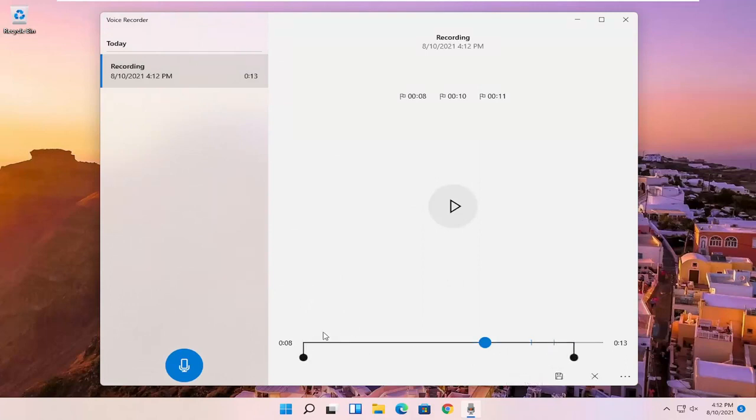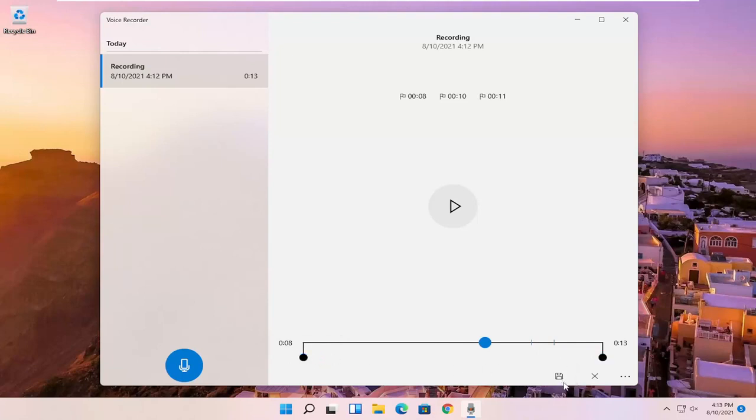You also have the ability to trim the voice clipping as well if you want to make it shorter, perhaps, if you want to cut out the beginning or the end. And you can save it by clicking the little save button.